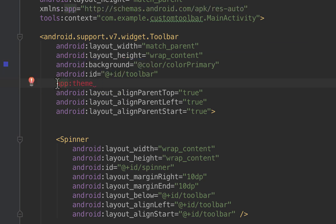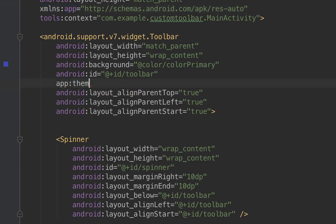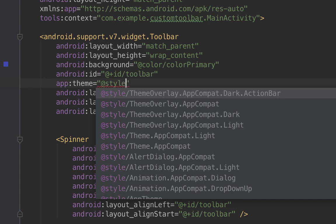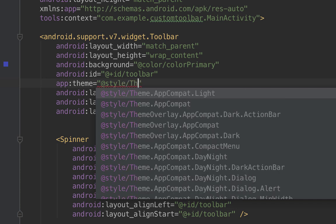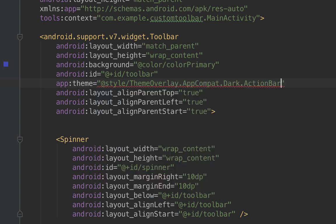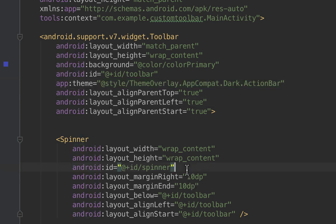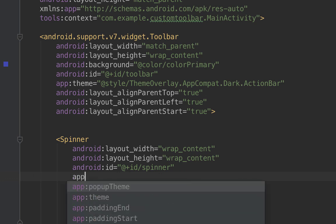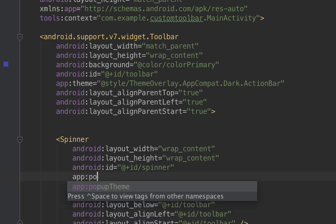We need to add the app theme, so let's create a declaration for this. When you create the declaration, you'll see the XML namespace 'app' — I'll explain why we're adding this later. Set app:theme equal to @style/ThemeOverlay.AppCompat.Dark.ActionBar.